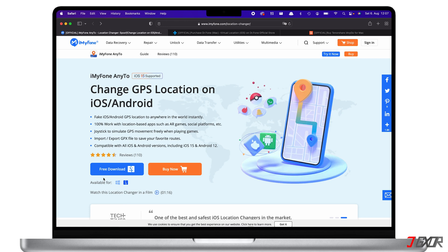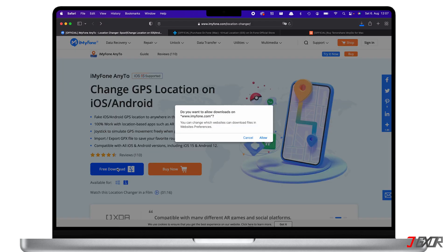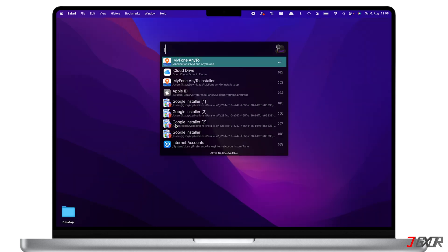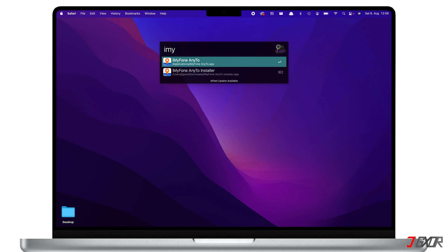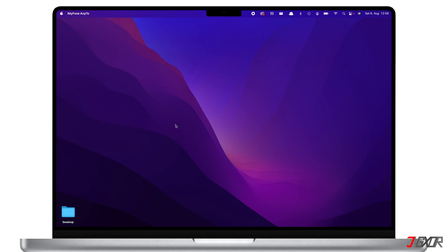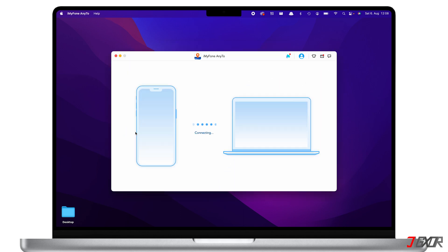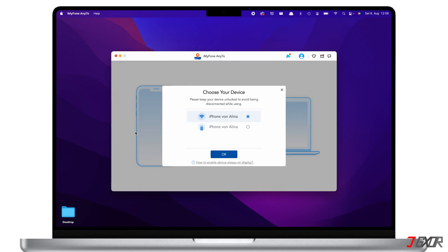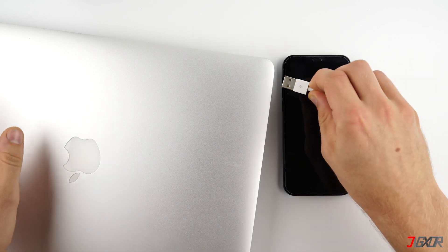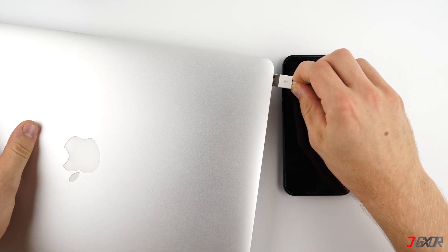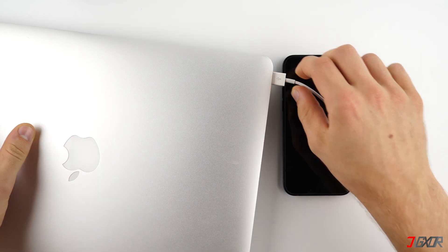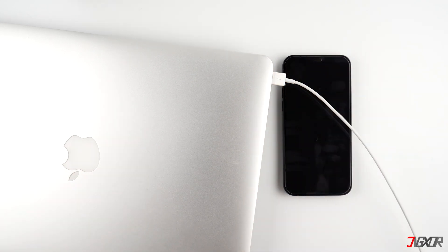Now let's start setting up iMyPhone AnyTo. First, choose your operating system, then download and install it on your computer. Afterwards, launch the program and click Get Started. Next, connect your iPhone using an original or MFi-certified cable to ensure there will be no problem with the transfer of data.